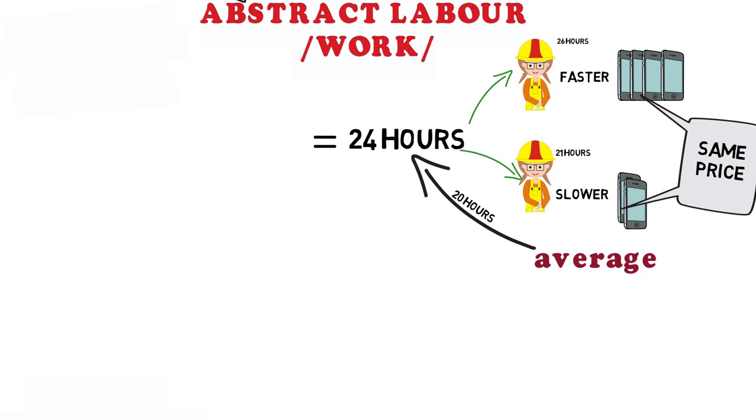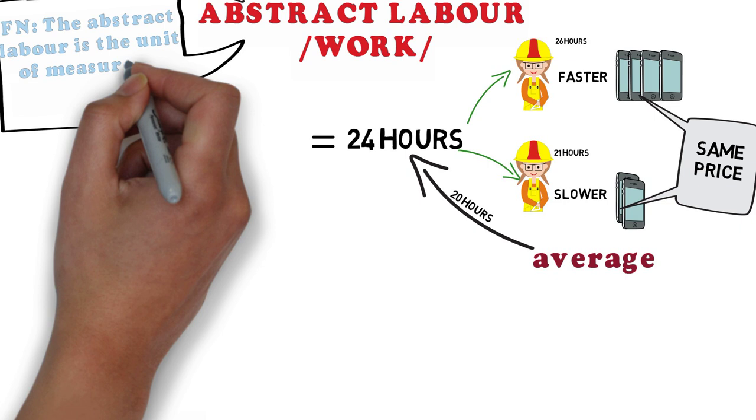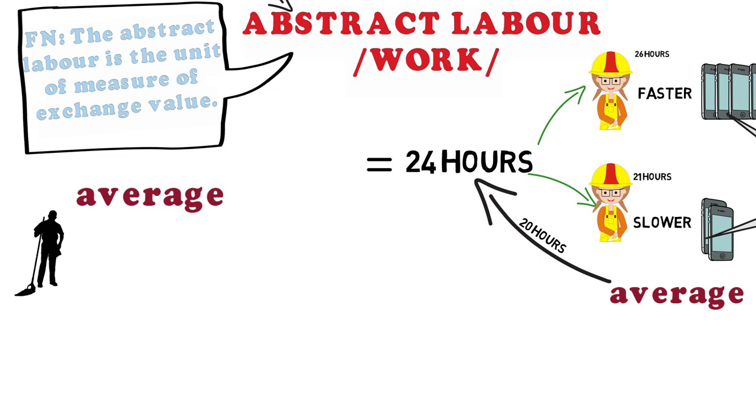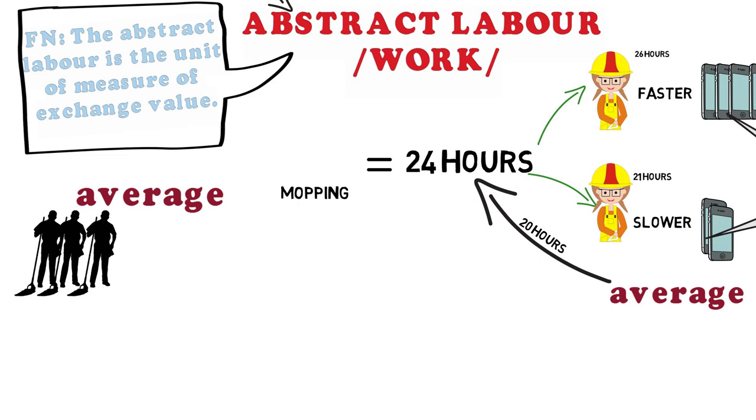The abstract labour is the unit of measure of exchange value. Now all you have to do is find out how many hours mopping the store's floor the average of all people cleaning floors equals the 24 hours needed to make an iPhone.